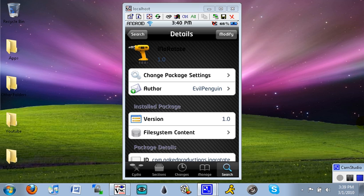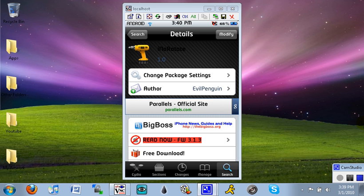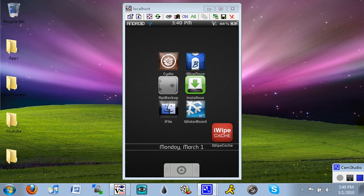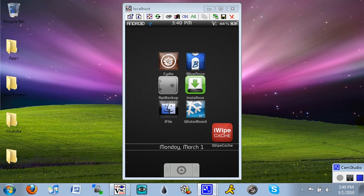When that's done it's going to ask you to restart your springboard. You're going to click on that button and then unlock your iPod, and it will bring you to your springboard where you will have a new popup that says welcome to inorotate. I don't have that obviously right now because I already have it installed.